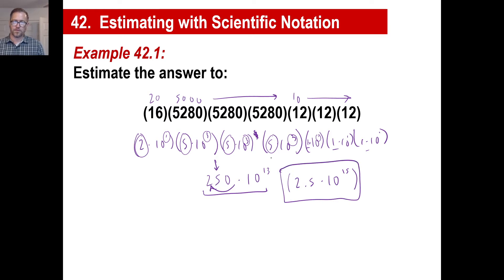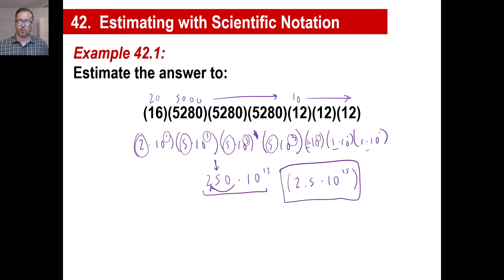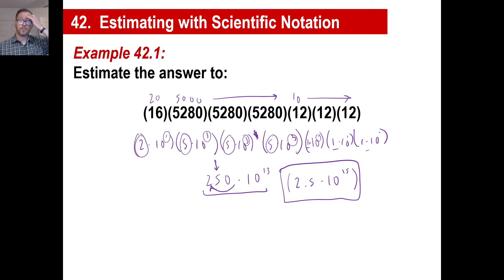There's going to be a lot of — I mean, when you're at 10 to the 15th power, if you're a couple of trillion off, that's still pretty good. We're not going to be terribly close to the actual answer, but it's a decent estimate. That's the method.